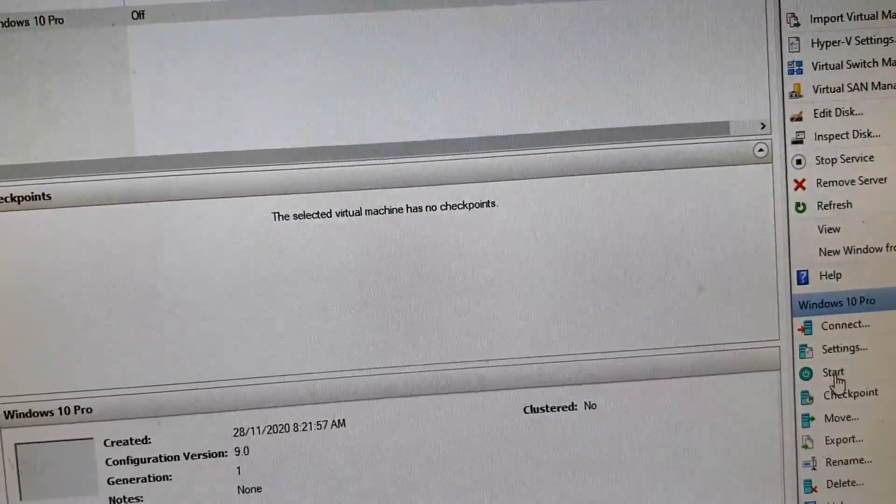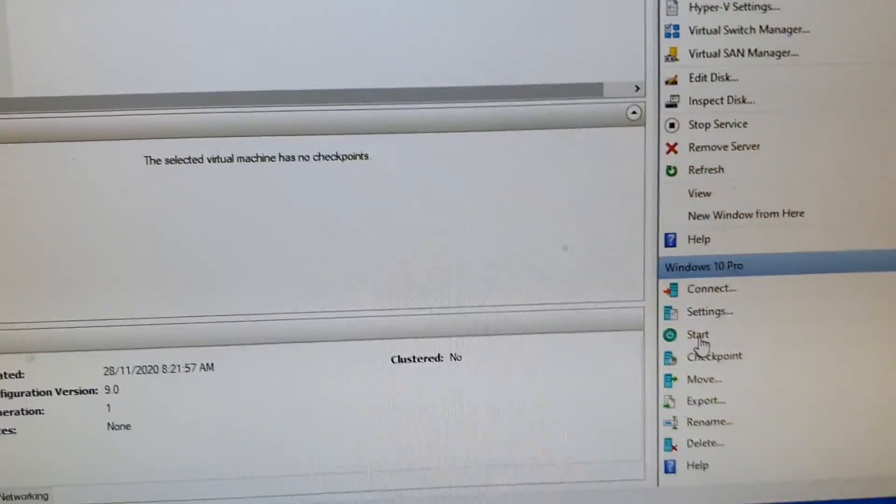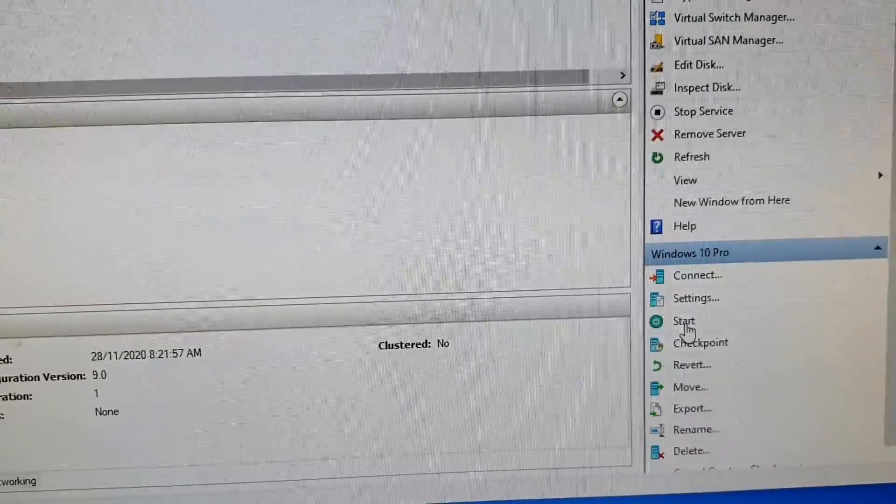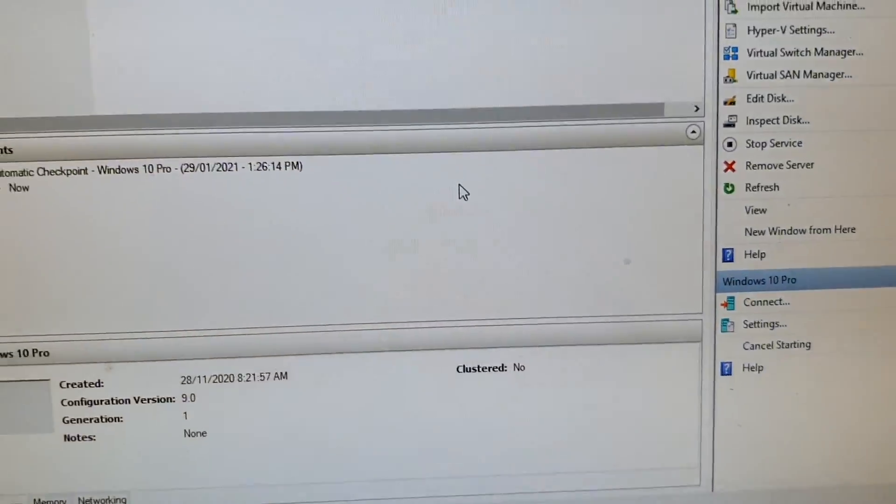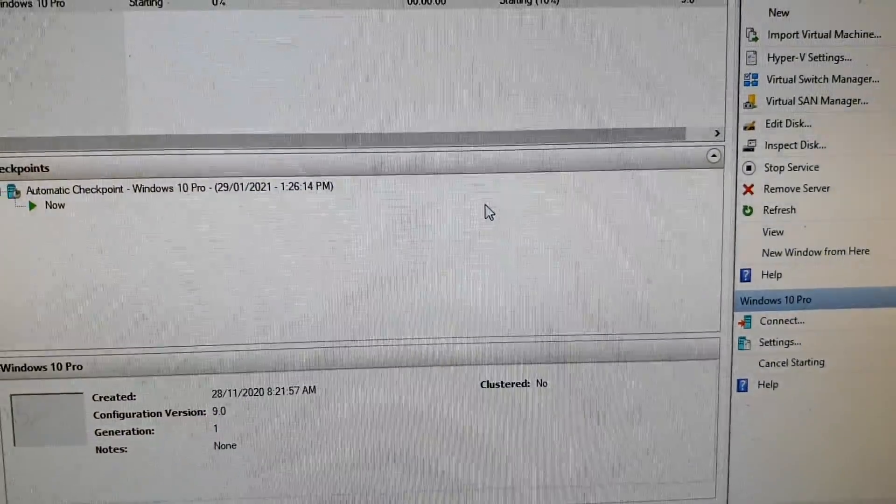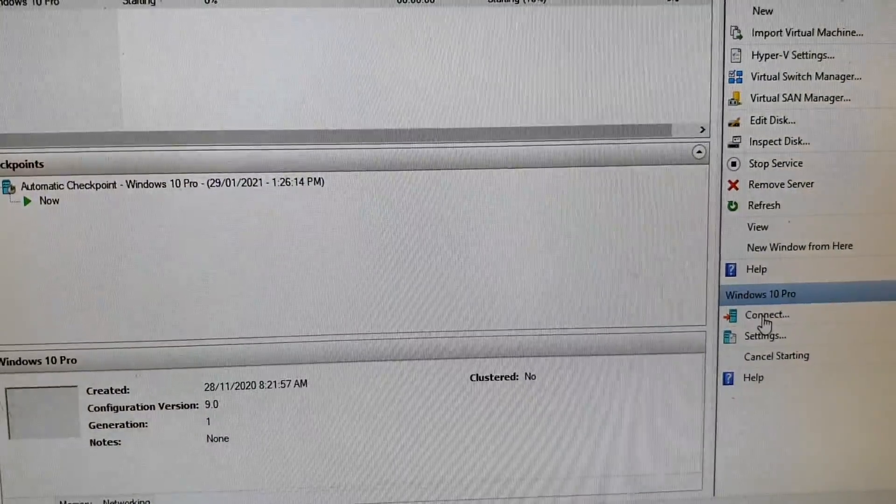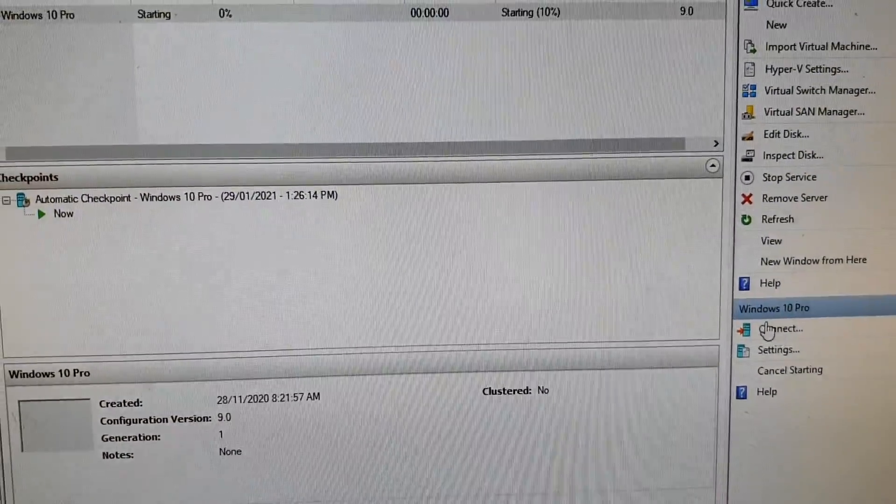After that, you can start up your machine. Click on start and then we're just going to connect to the machine.